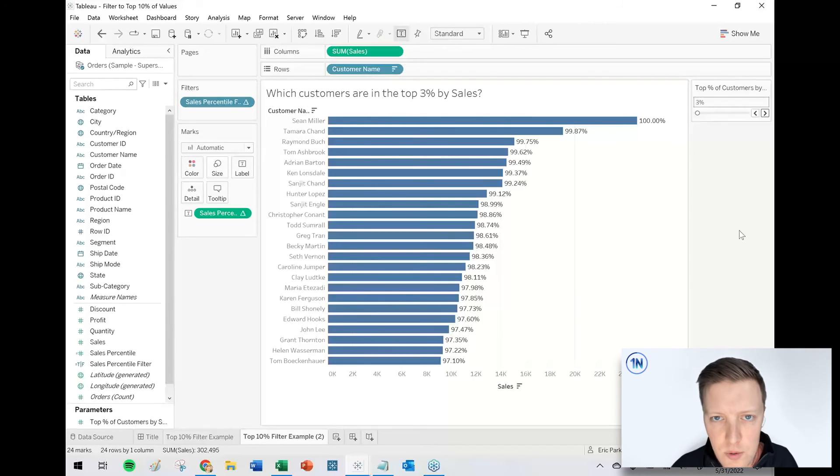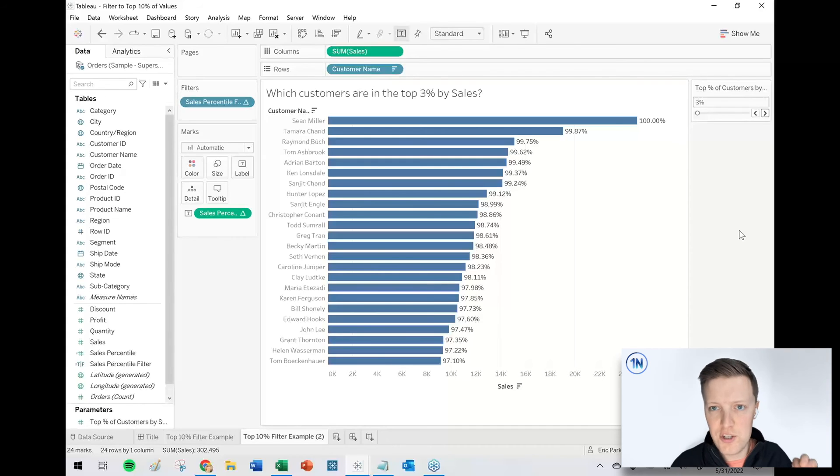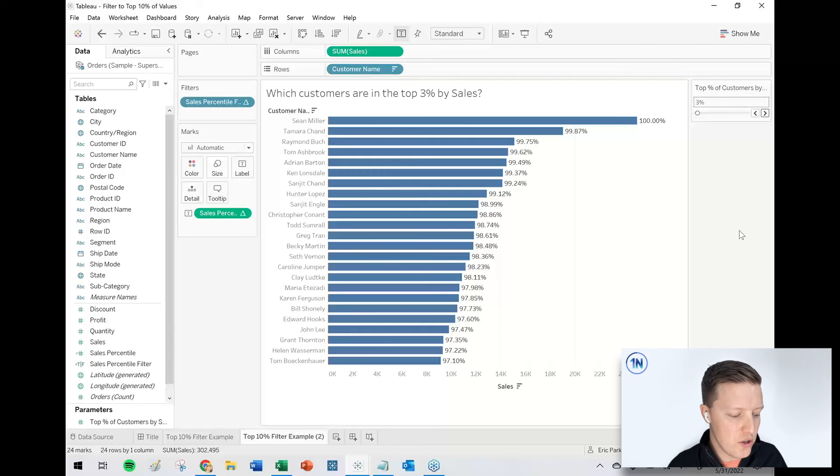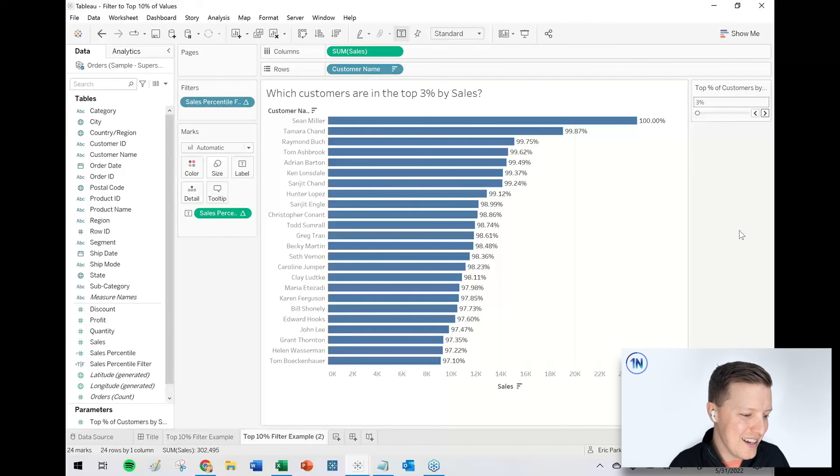So there you go. Those are just some different ideas around how you can filter on a top percent. Whether it's just a one-off 10% or whether you're trying to make it dynamic. So I hope this has been helpful for you.